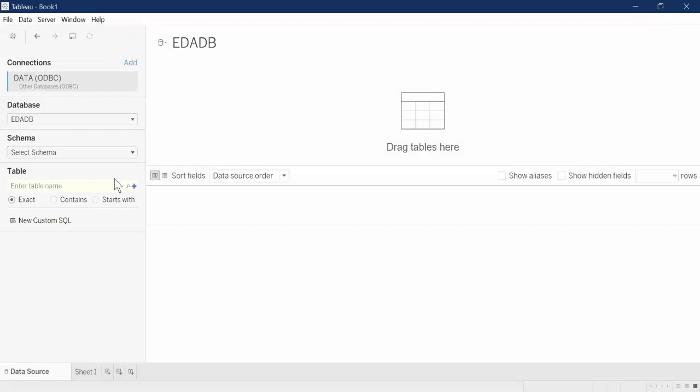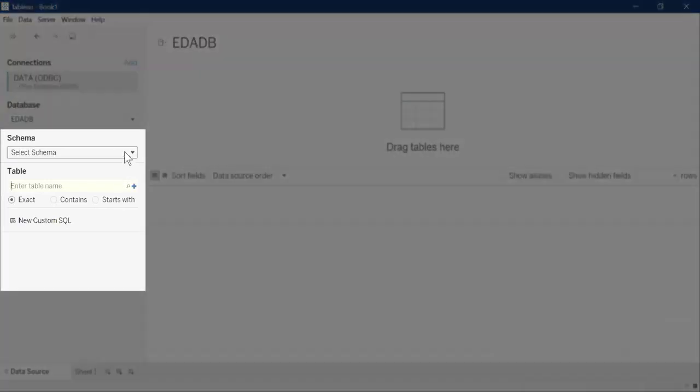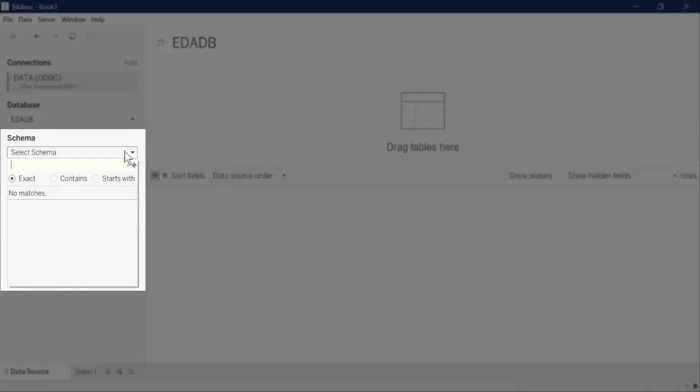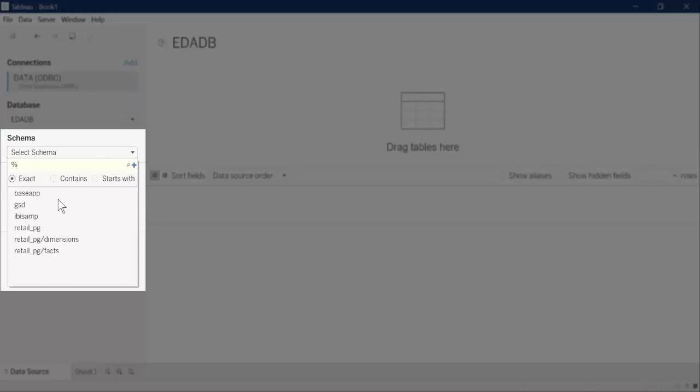For the schema, you can type a schema name, a partial schema name, or a percent sign to see all of the schemas. In this example, we will enter a percent sign to see all of the schemas.